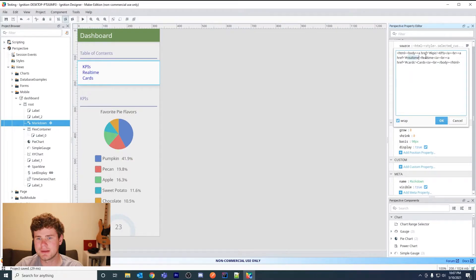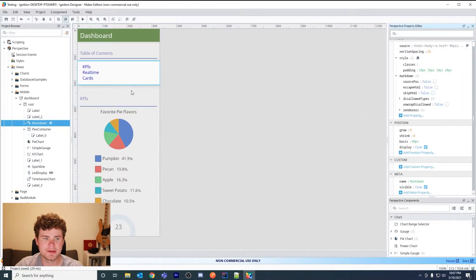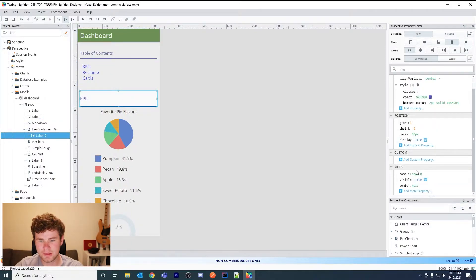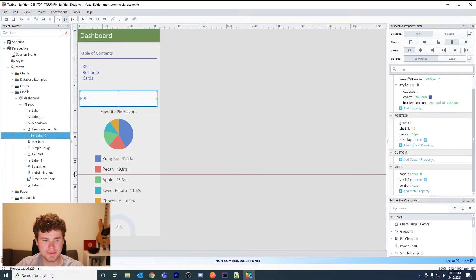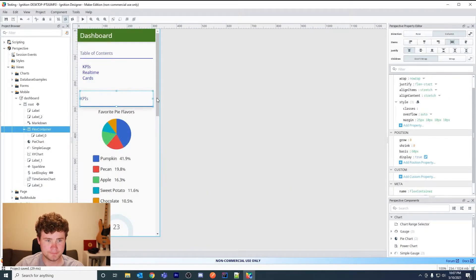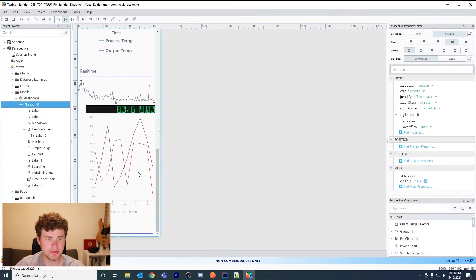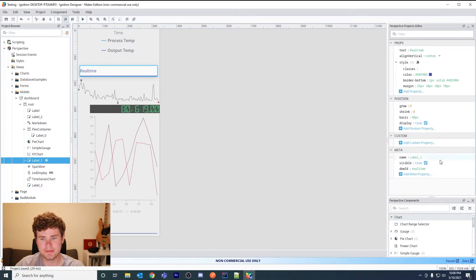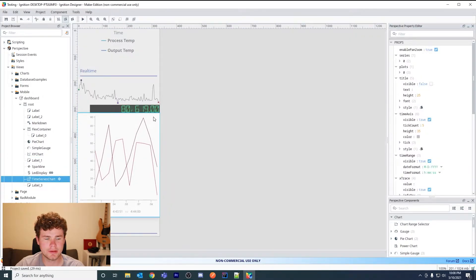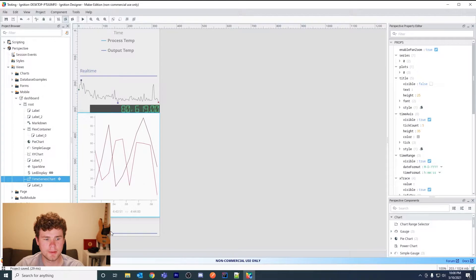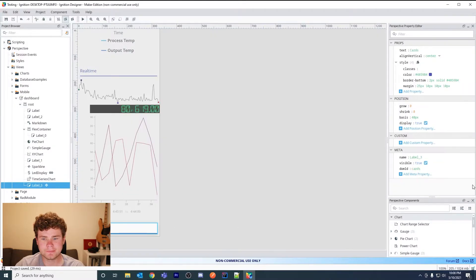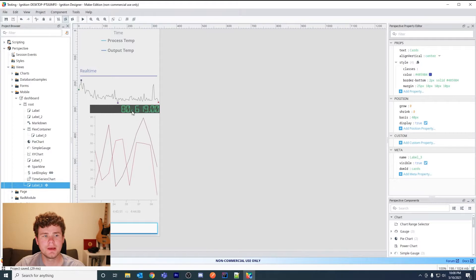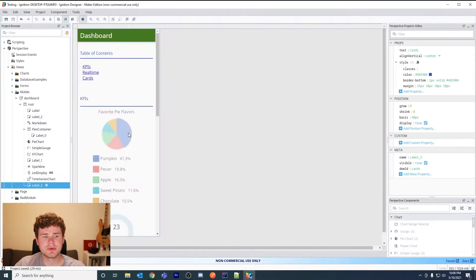And then these here refer to my DOM ID. So you can double-click and see that I do in fact have a DOM ID of KPIs. And then on this label I have a DOM ID of real-time, and then on the cards label I have a DOM ID of cards.